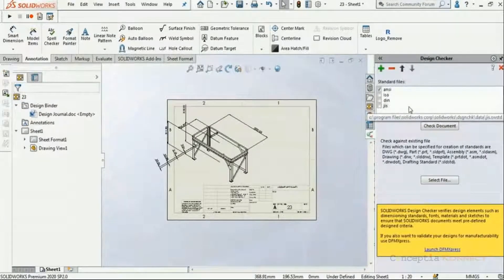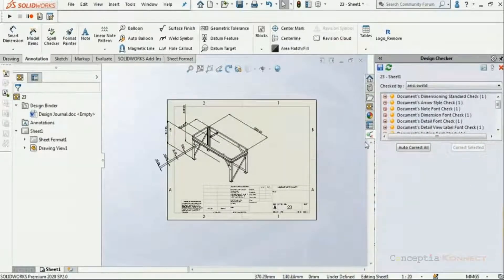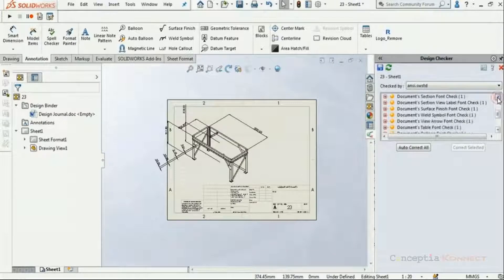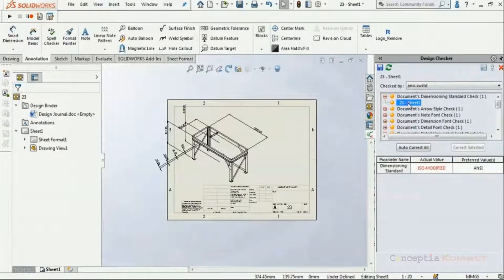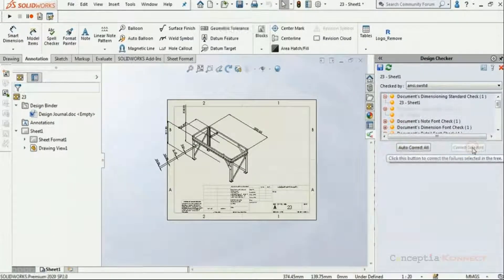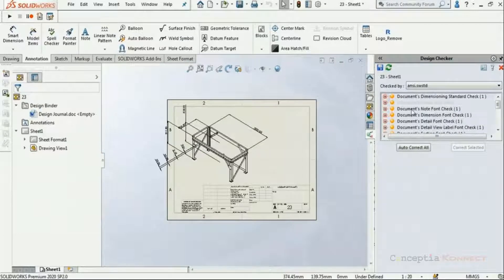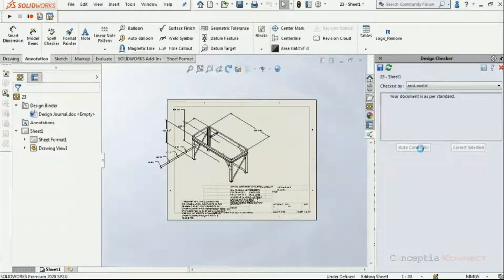We can see predefined standards like ANSI, ISO, DIN, and JIS within our SOLIDWORKS window. I'm using the ANSI standard and checking the document. It automatically populates instances where standards have not been met. We can expand each item to see where the standard was not met — here it's ISO modified, but we prefer ANSI. We can click 'Correct Selected' to correct only the selected instance.